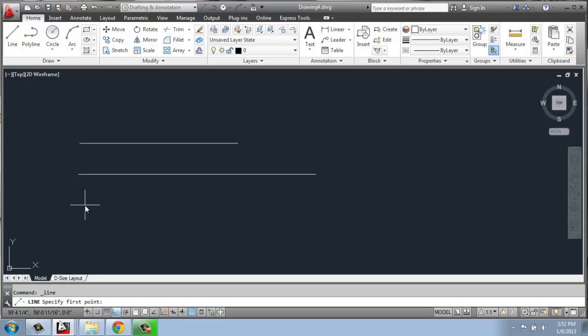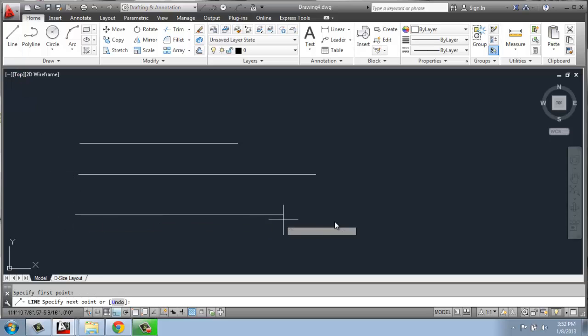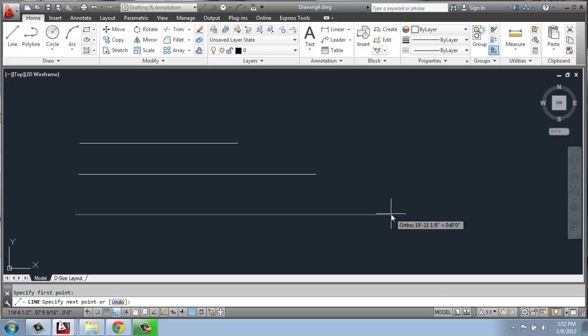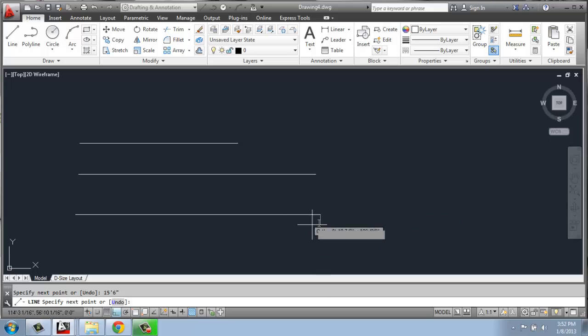If I want to do something with a fraction, I will click where I want the line to start, pull the mouse out. Maybe I want this line to be 15 feet, 6 inches. So I can do 15 with the footmark, 6 inches, enter. So this line is just slightly longer than the one above it.